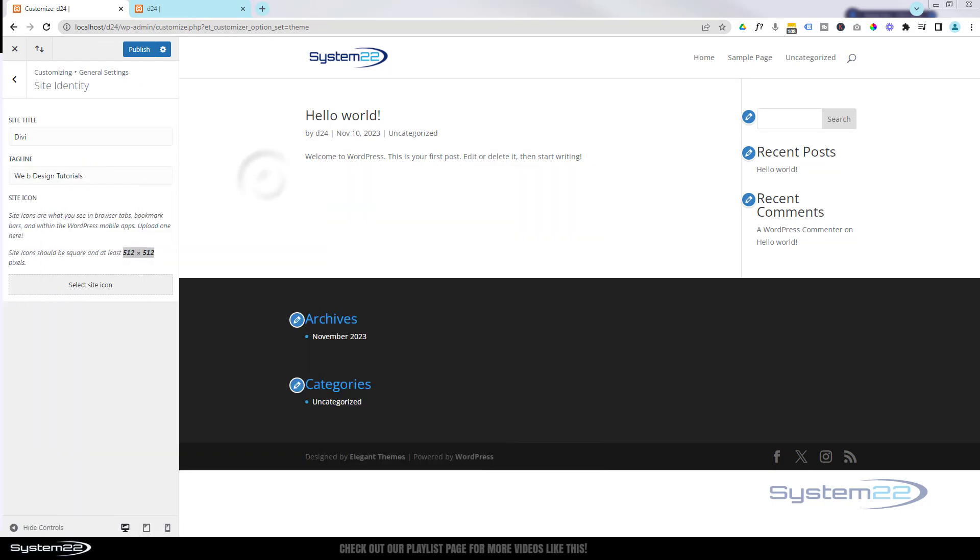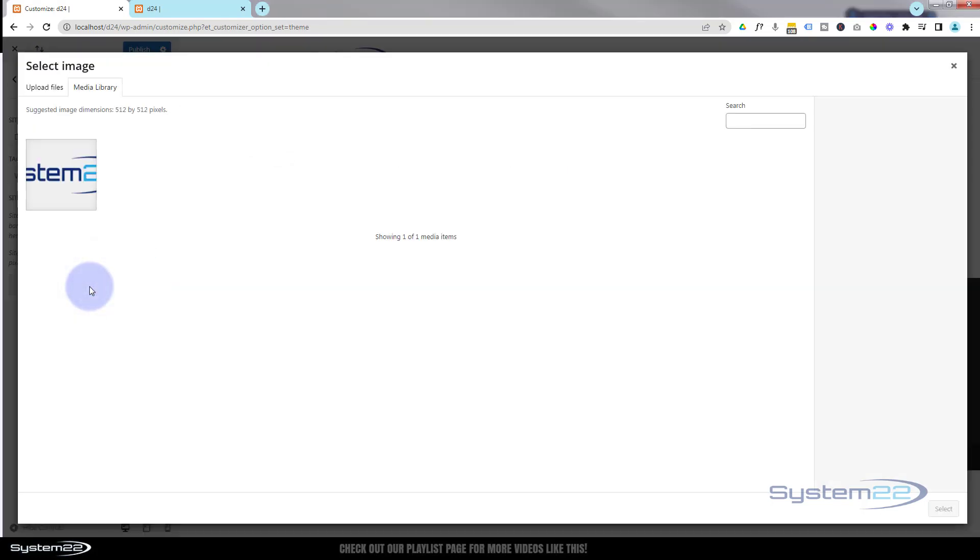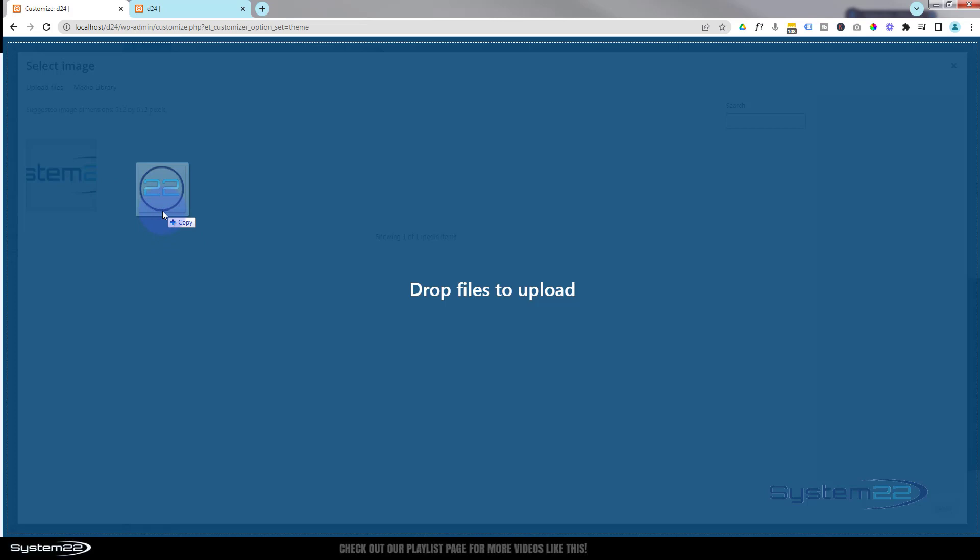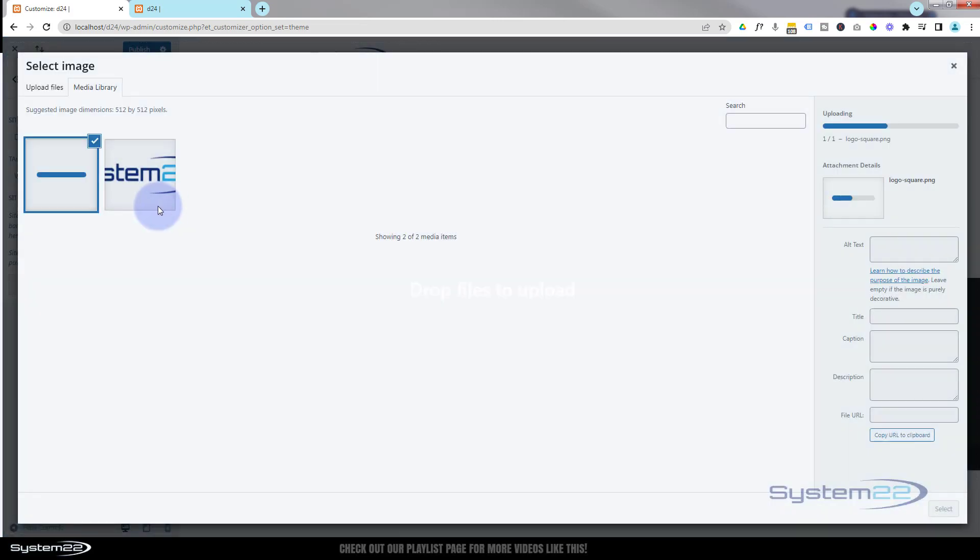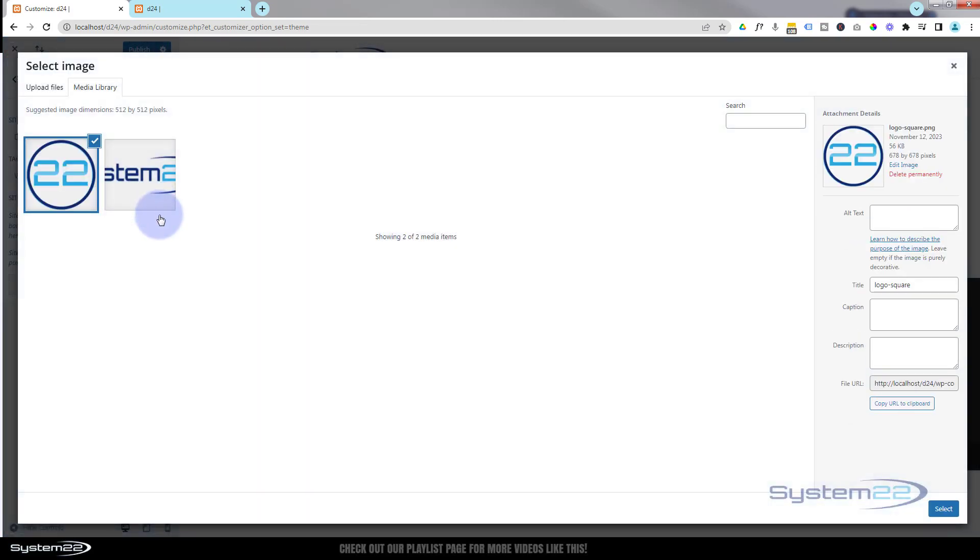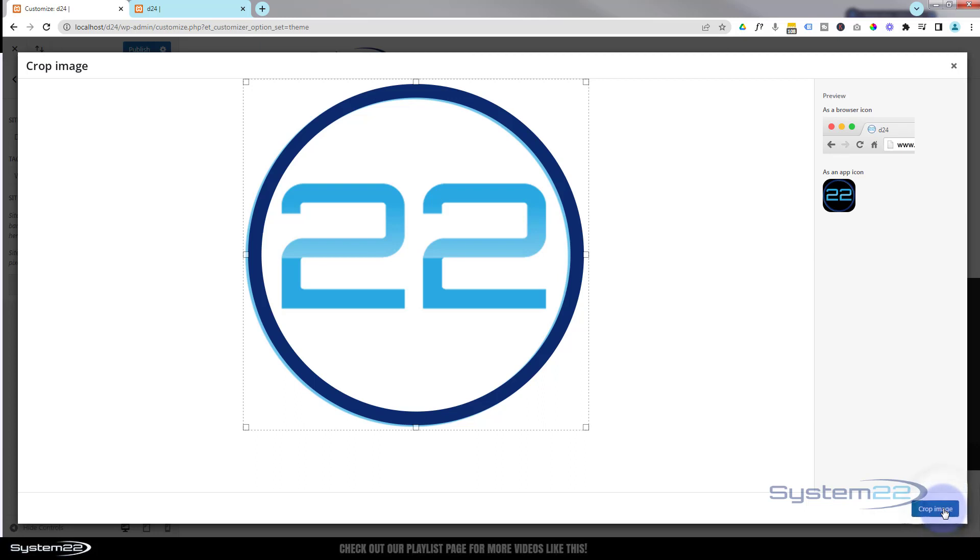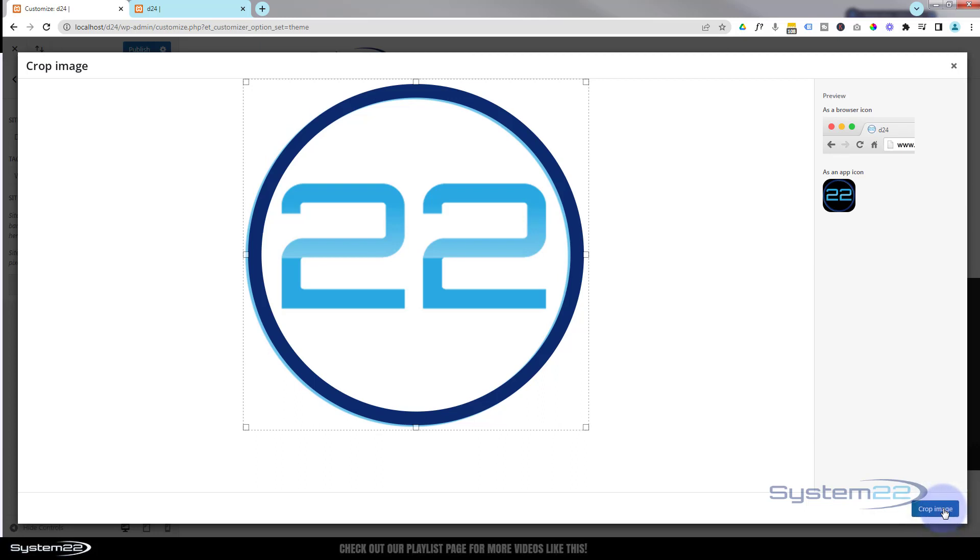Let's upload that. We'll hit the Select Site Icon button. Now let's drag that icon up to our media library. Again, put in whatever alt text you want, caption, description if you want, and hit Select when you're ready.